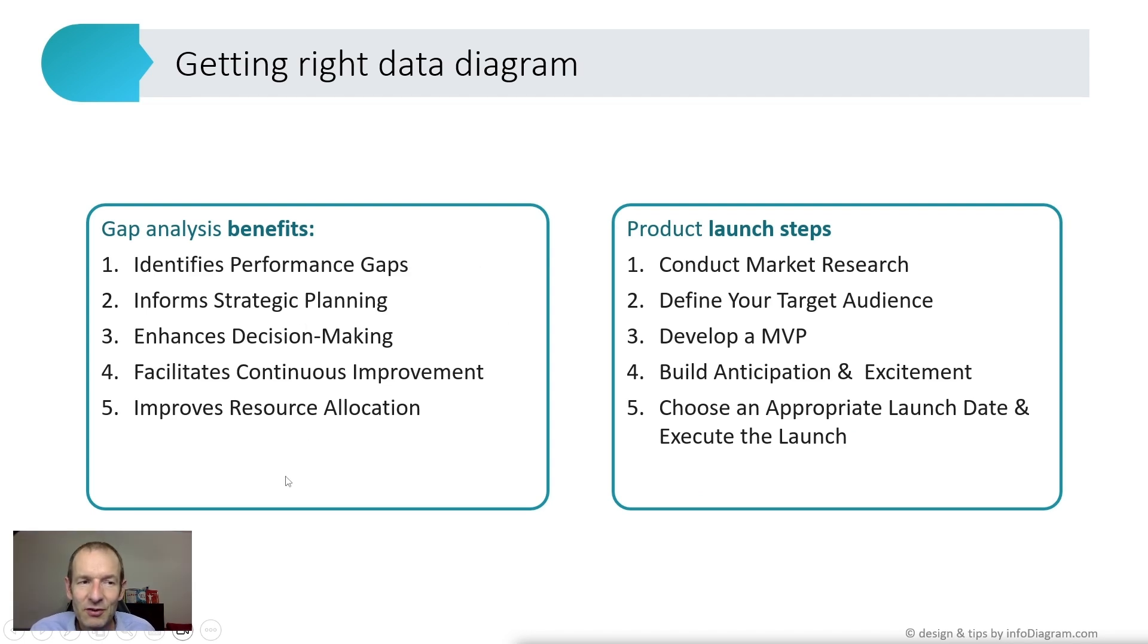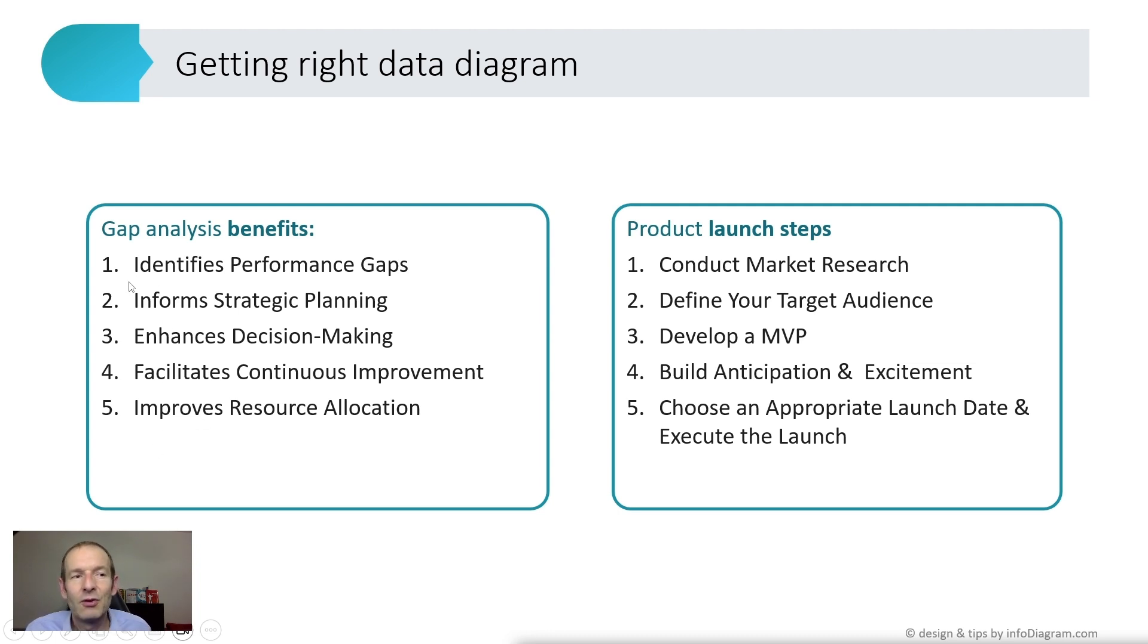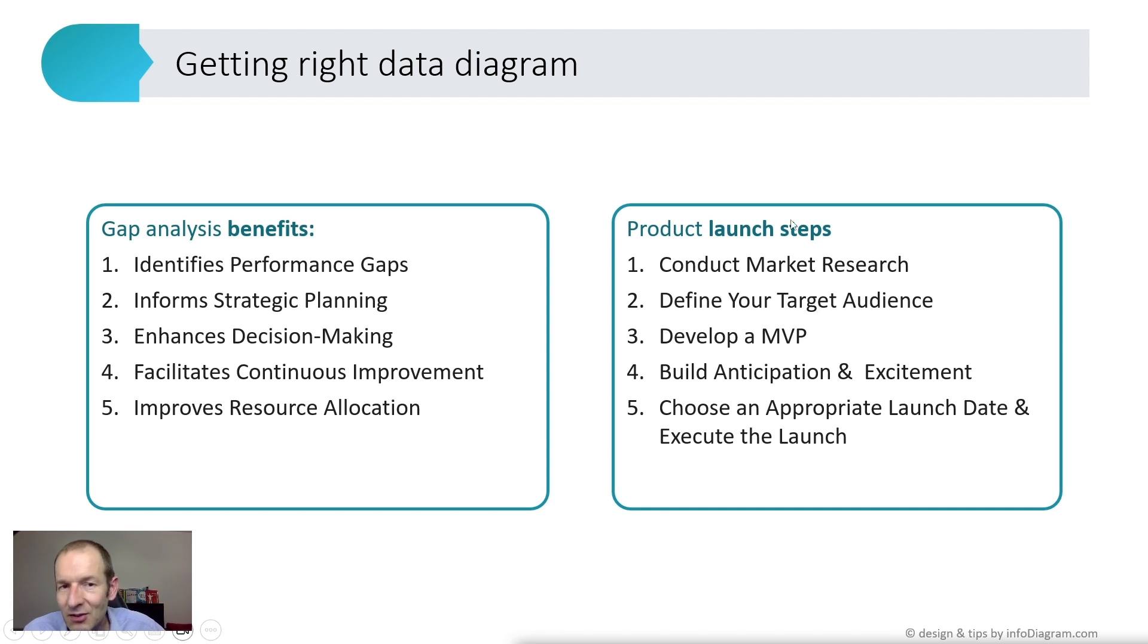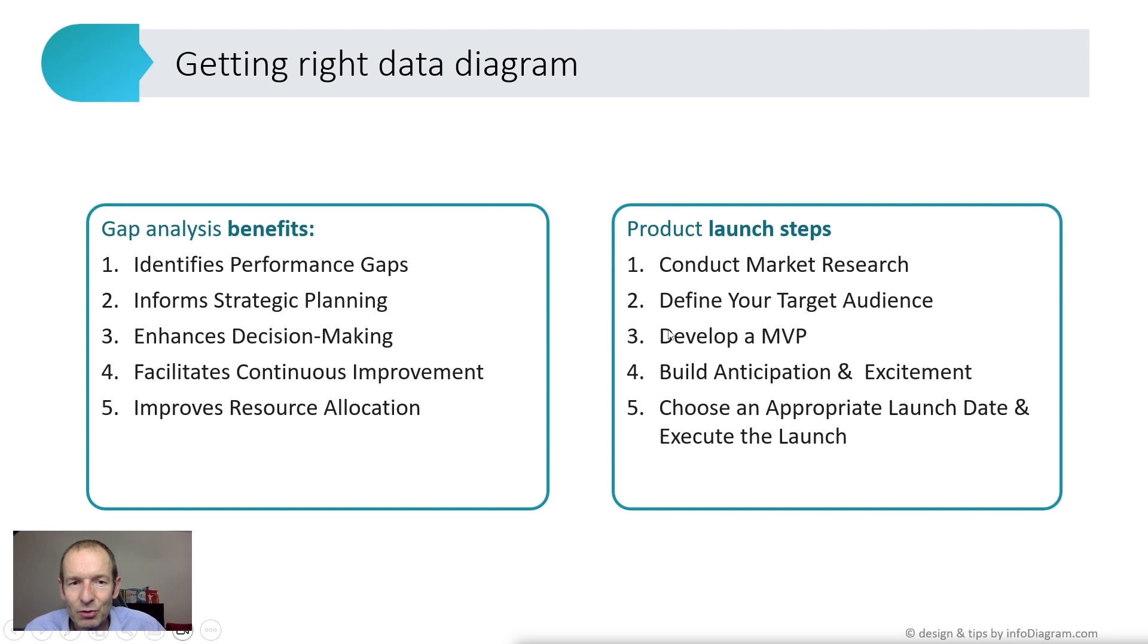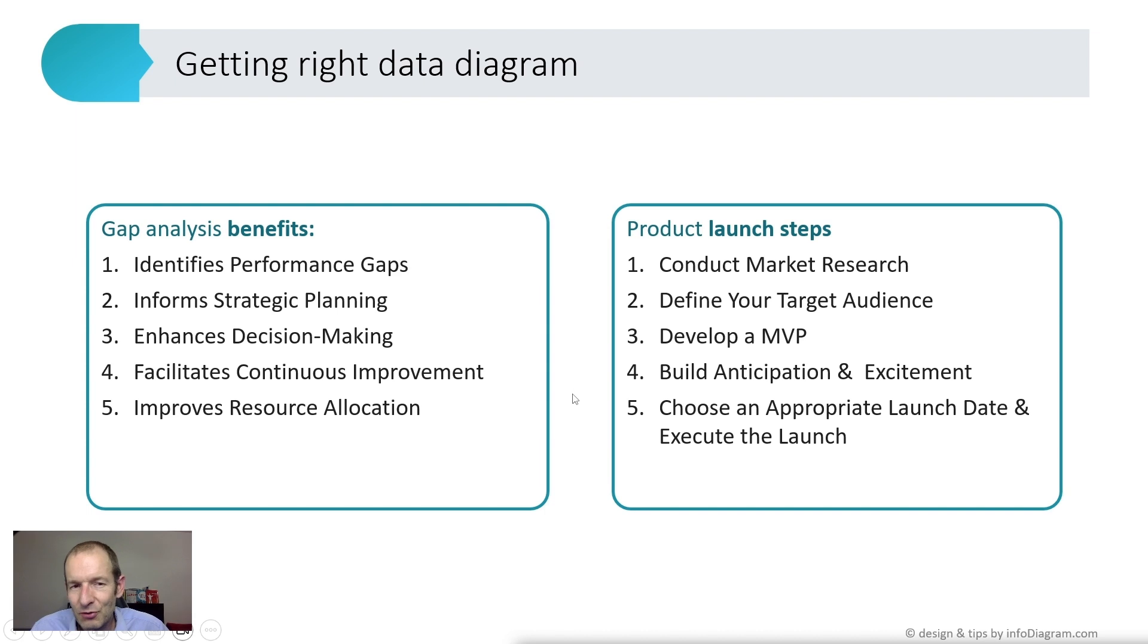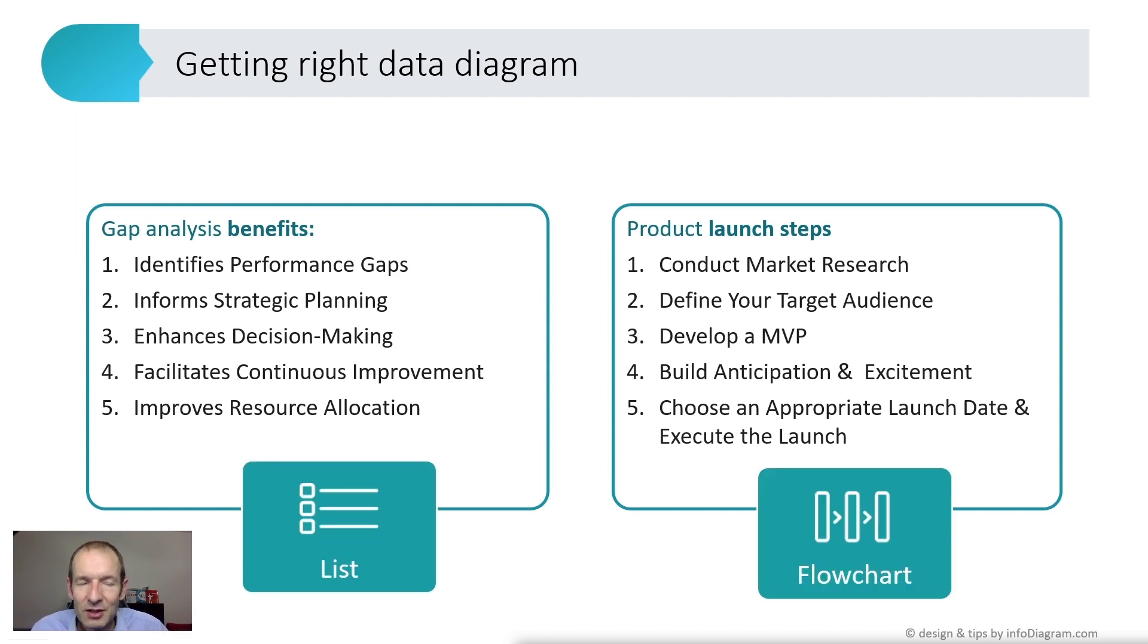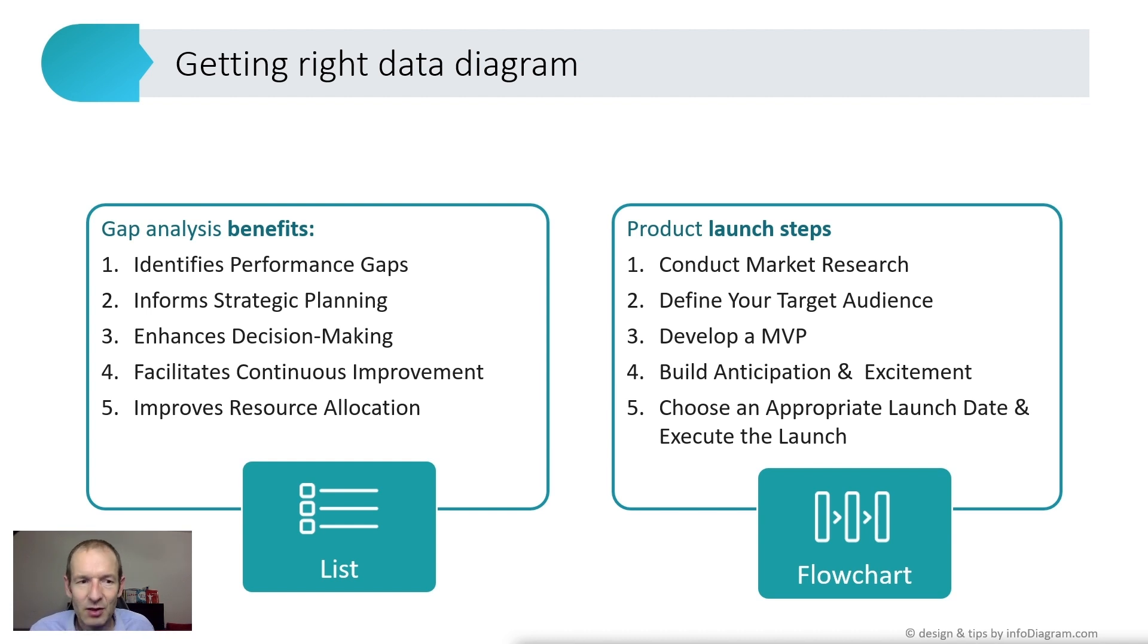In our example, this is the case where we have a list of benefits, where order is not that important. You can switch the order, even though ChatGPT proposes numbering. However, in the case of steps, yes, it has order because it's important that we do MVP development after the research, not before. Knowing that, now we can go and search for a proper diagram or start creating one.